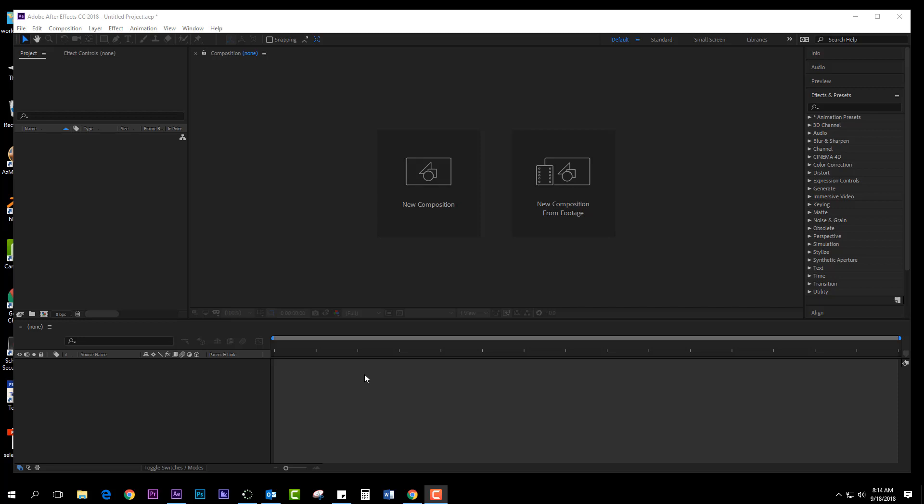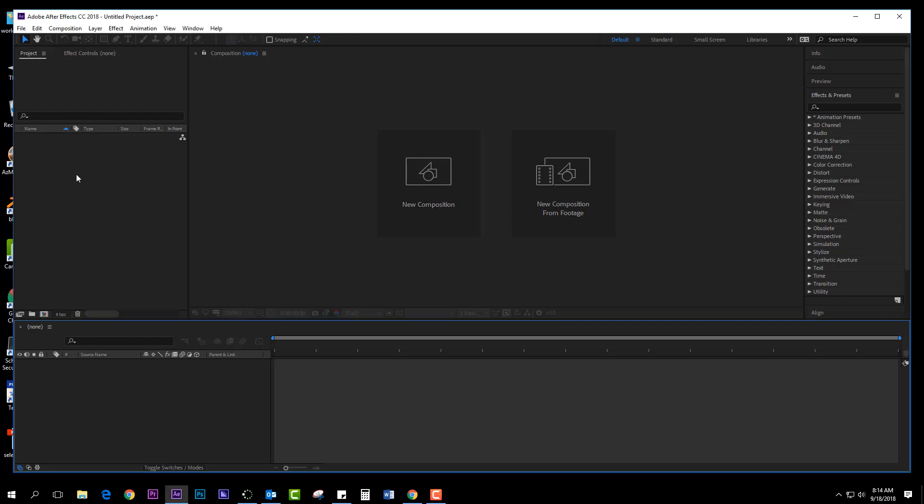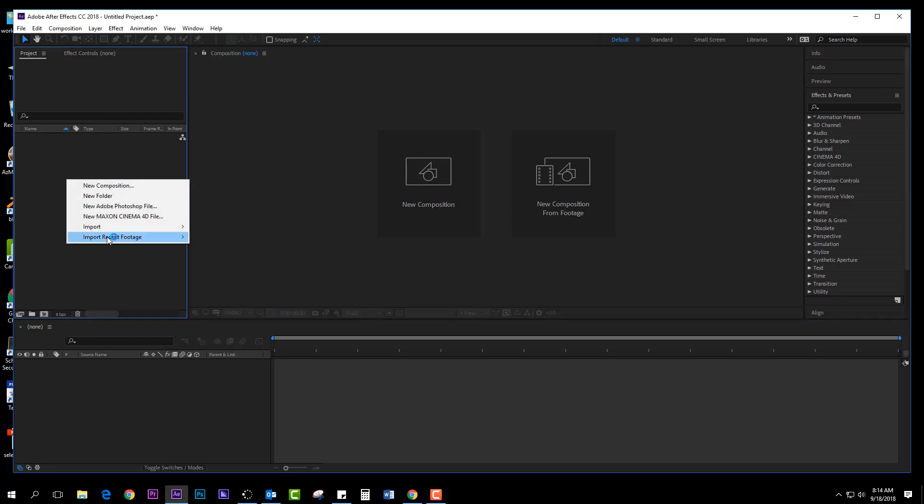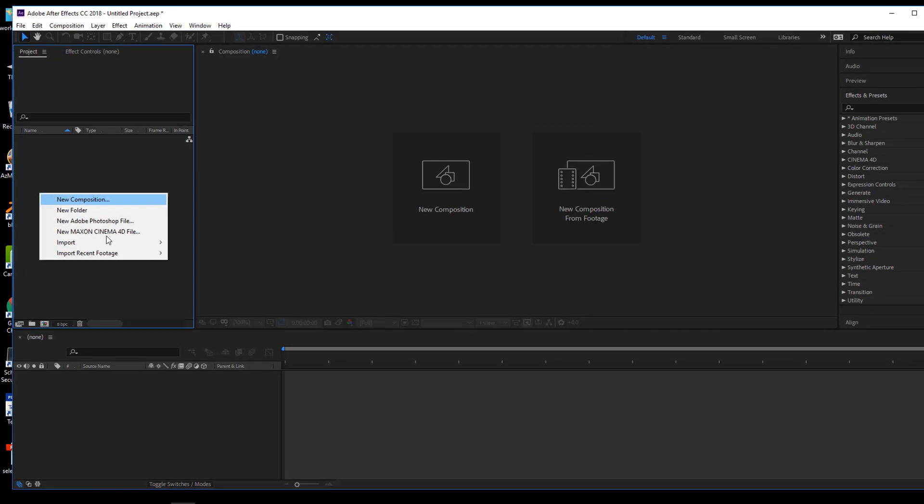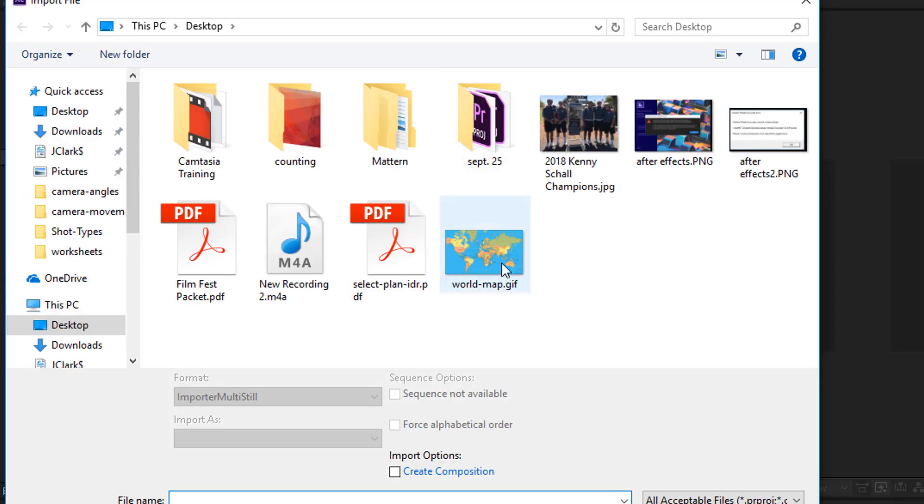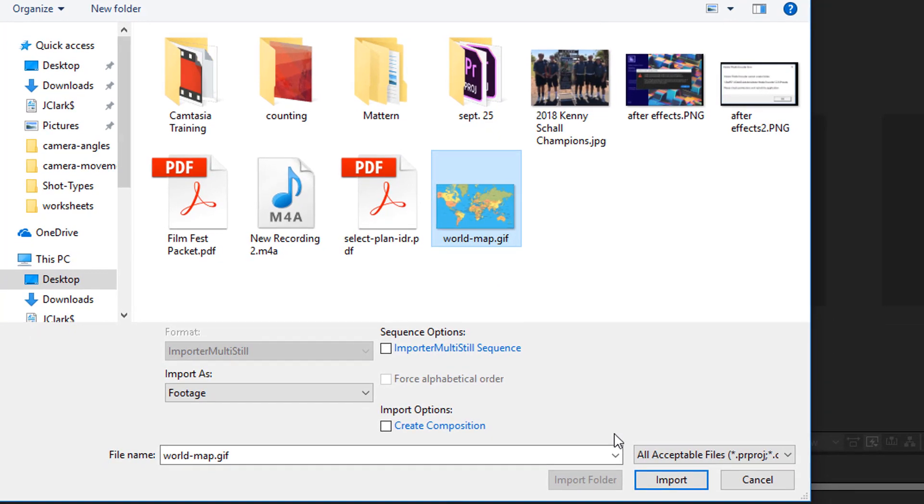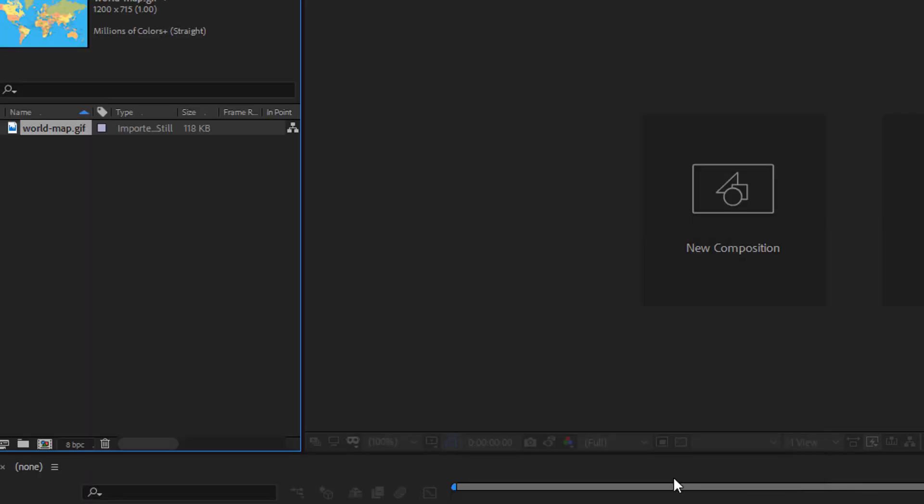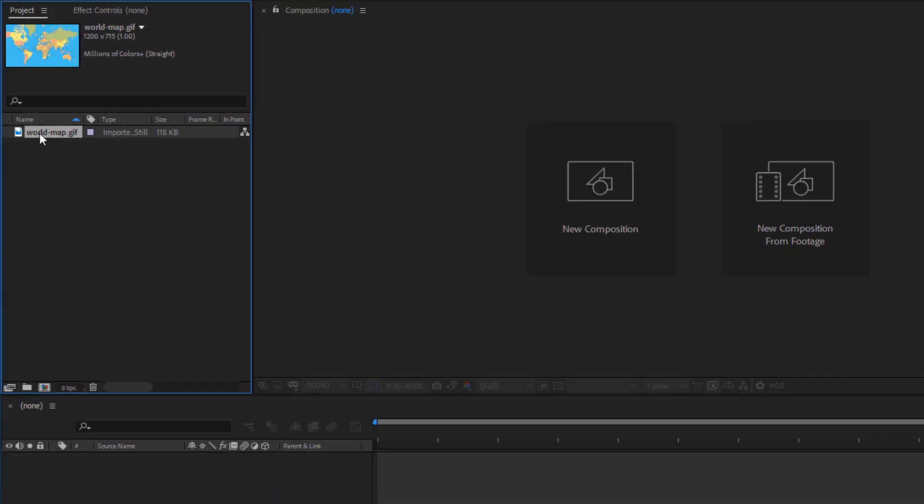In this video I'm going to create a spinning 3D globe from a world map. First thing you're going to do is file import your map that you just found straight from Google, just a flat map.